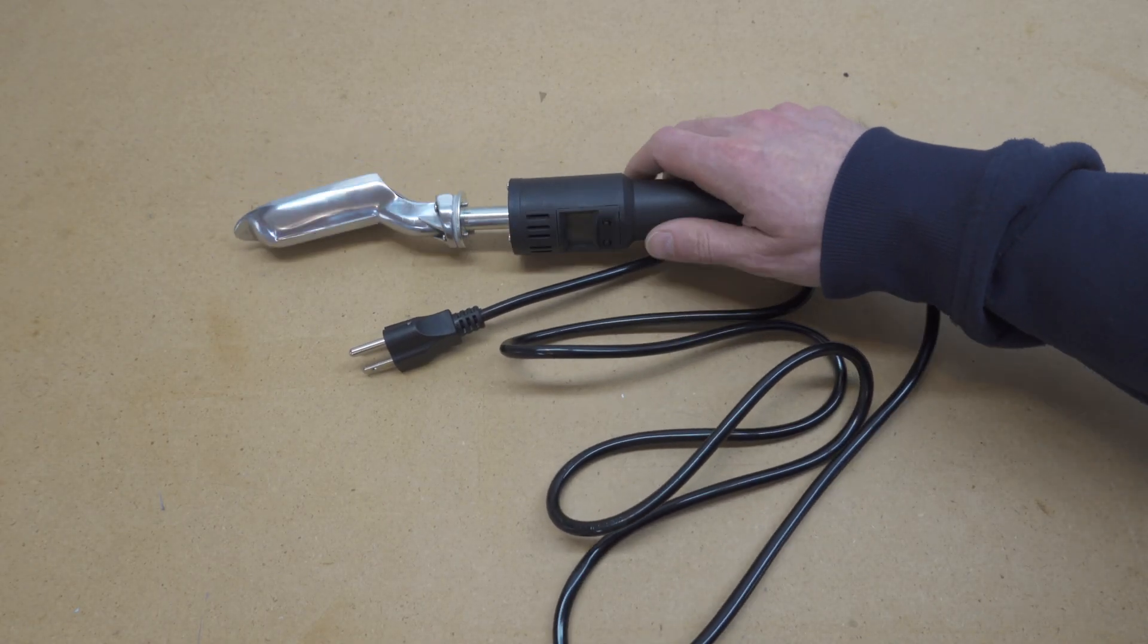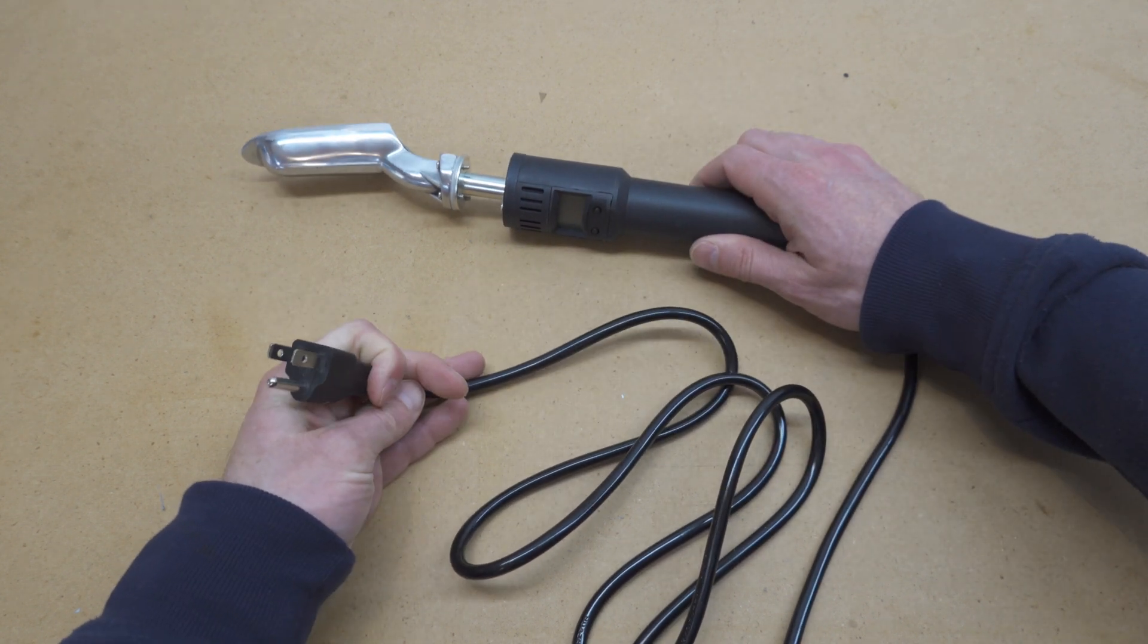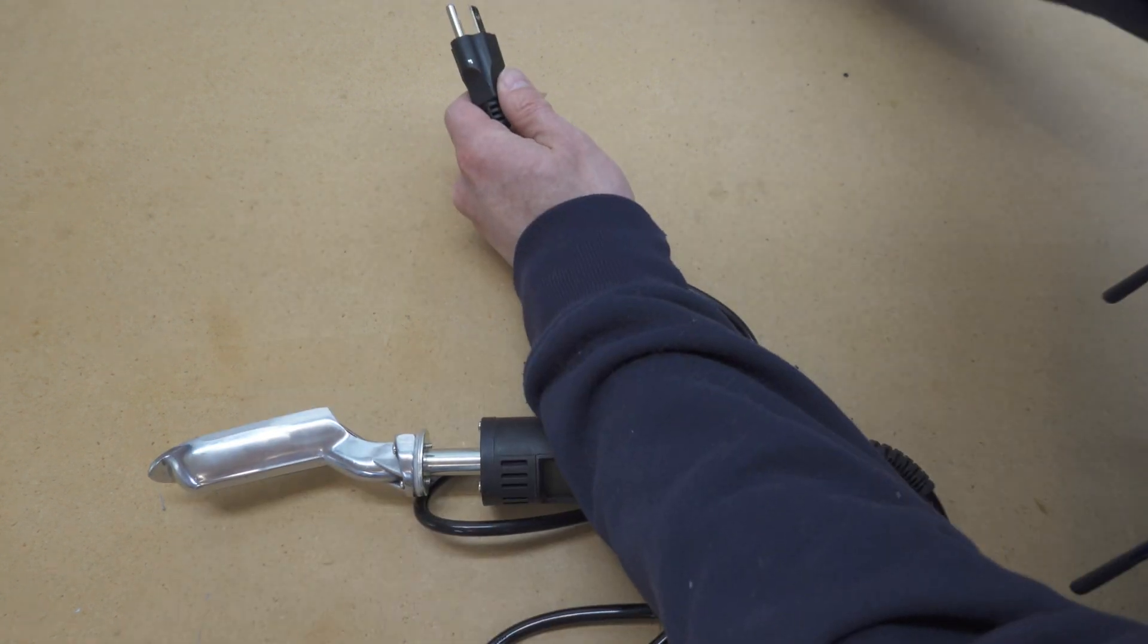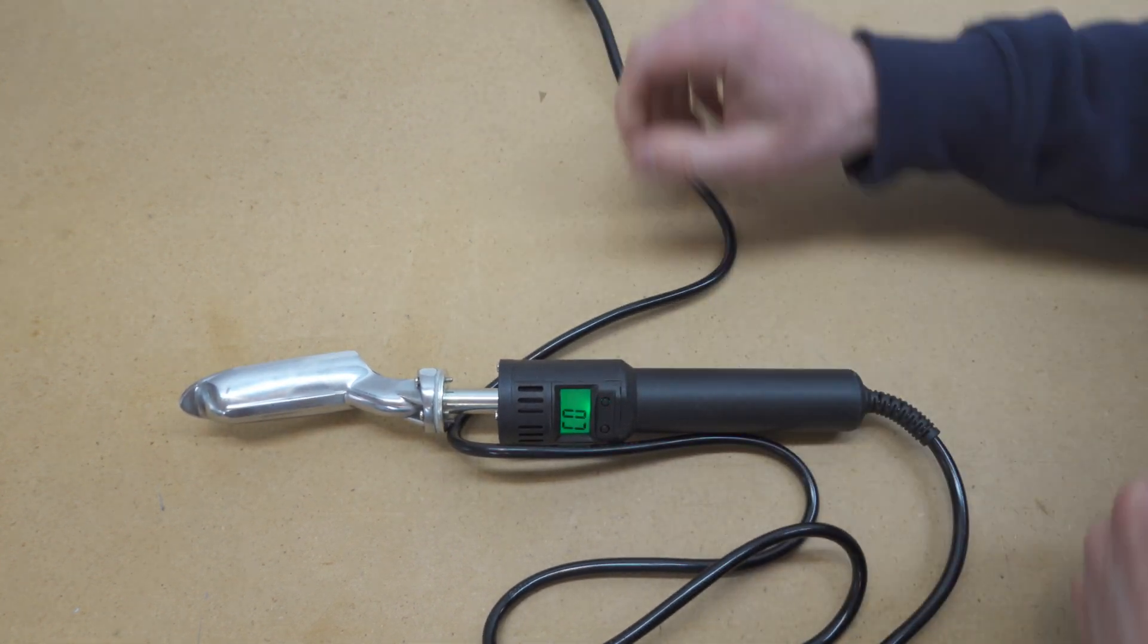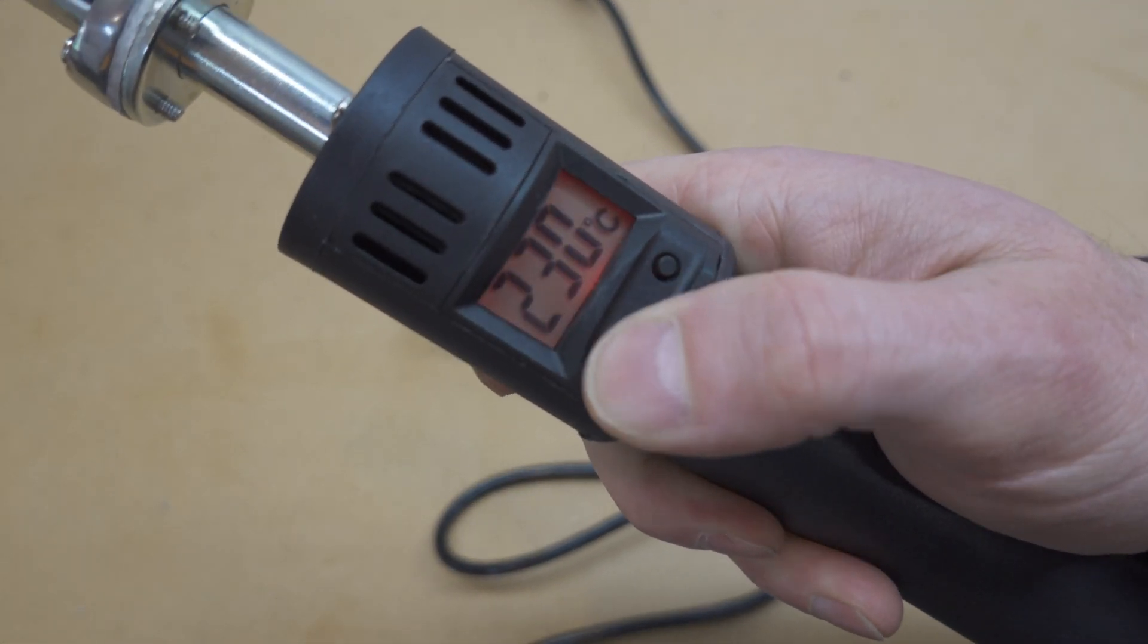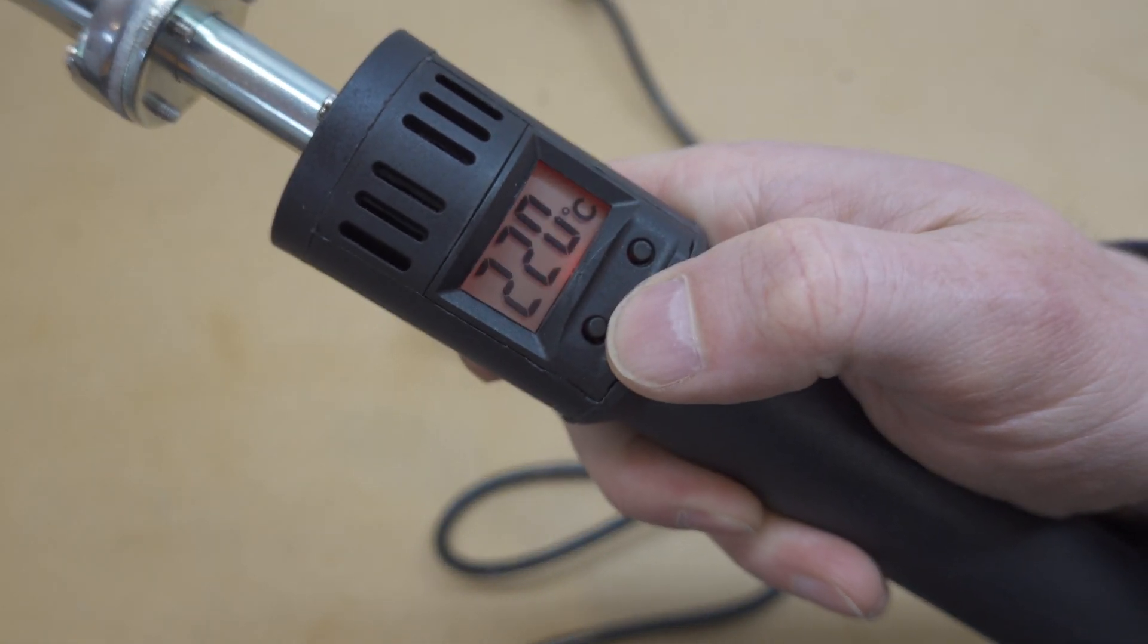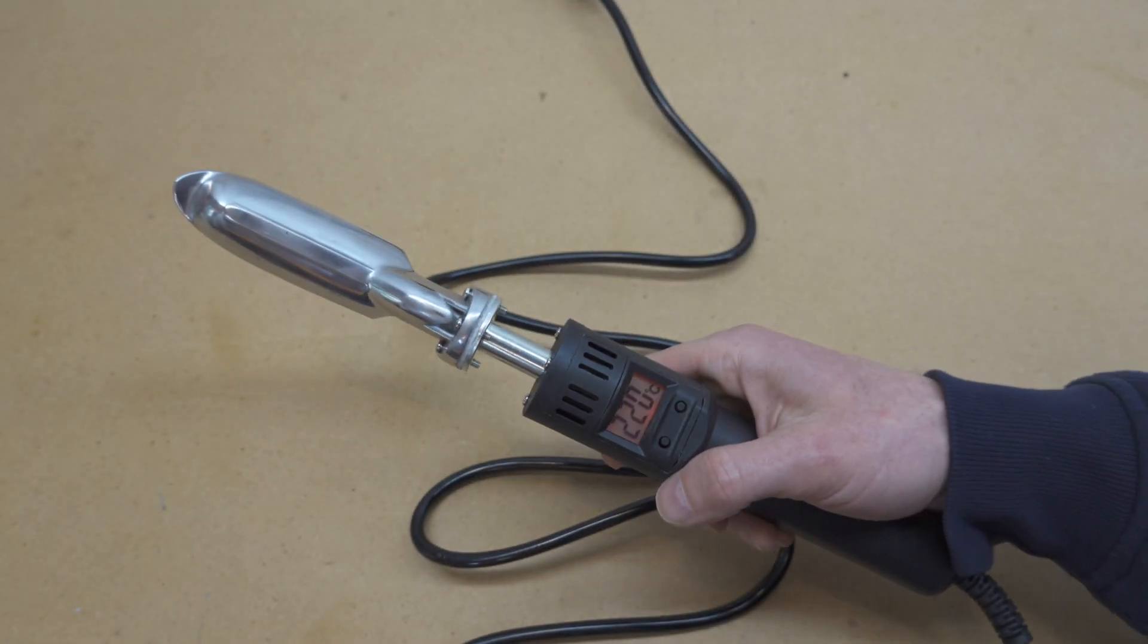Right out of the box, this iron has the correct plug for North America, so you don't need to use an adapter. Second, it's designed for the 110 volt electricity that we have here, so the temperature indications are reasonably accurate. Third, it heats up in under two minutes, which is much faster than the other irons I've tried.